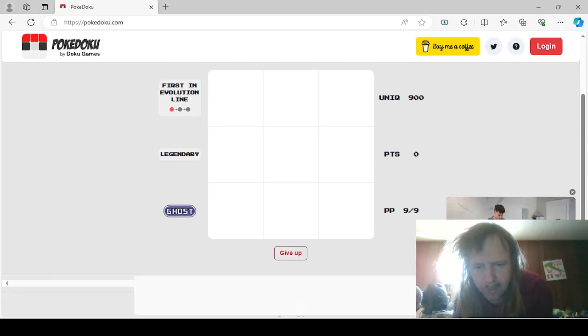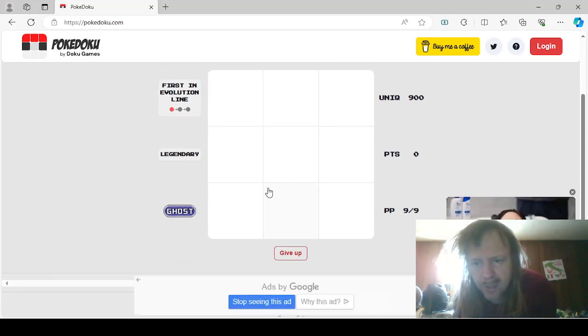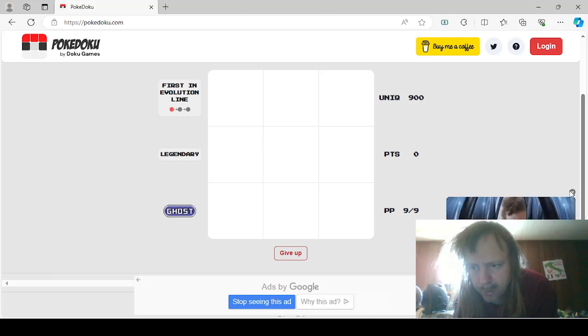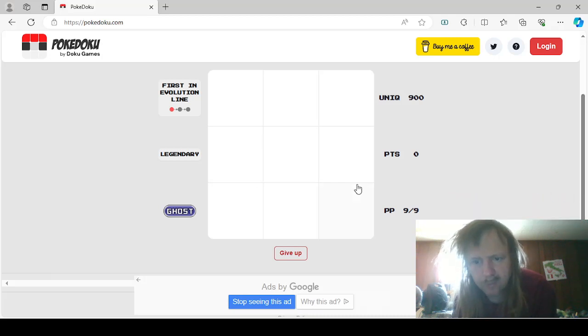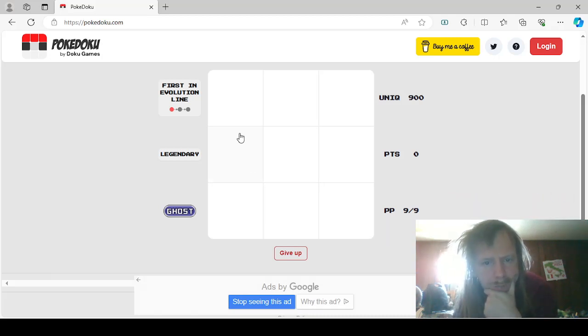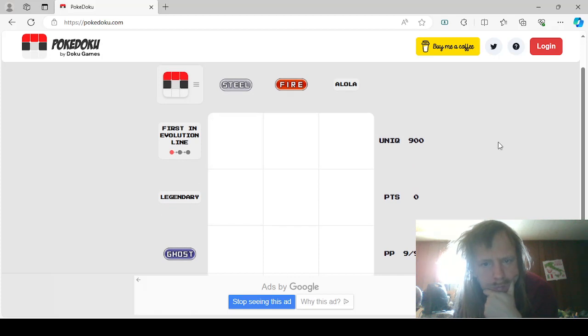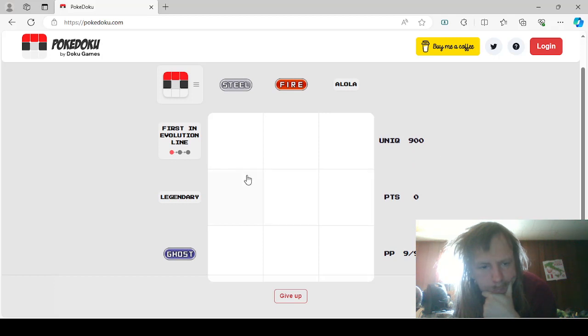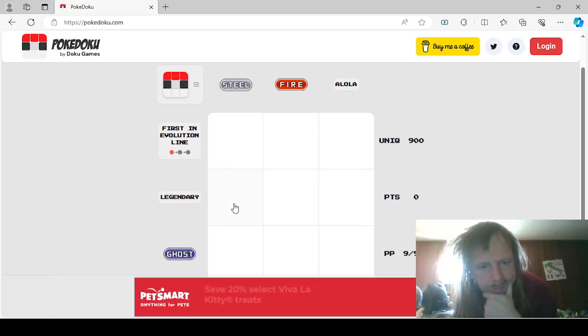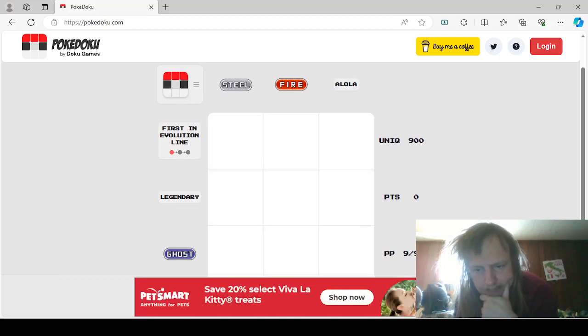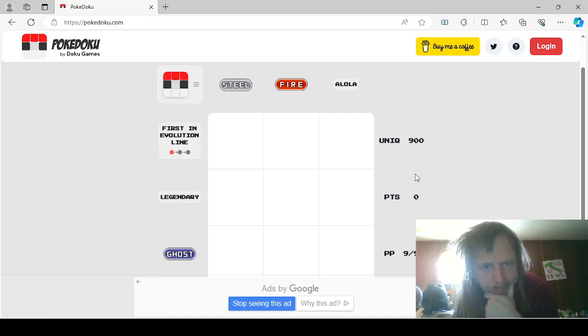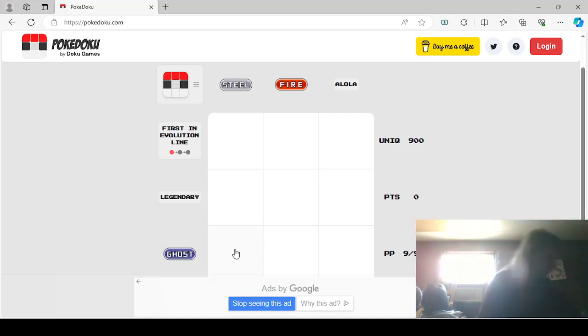Let's go ahead and, oh, go away. These ads are annoying, so we're gonna just close them down. Steel, First in Evolution line, we'll have to think about that one. Steel Legendary would be, I don't remember, but Steel Ghost would be Aegislash, I think.